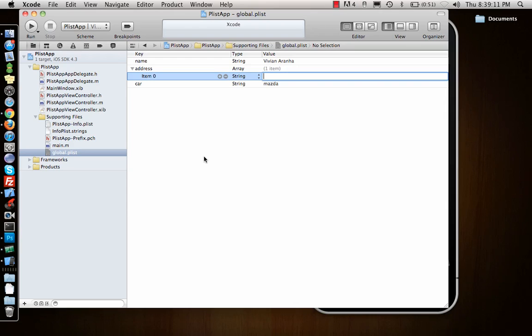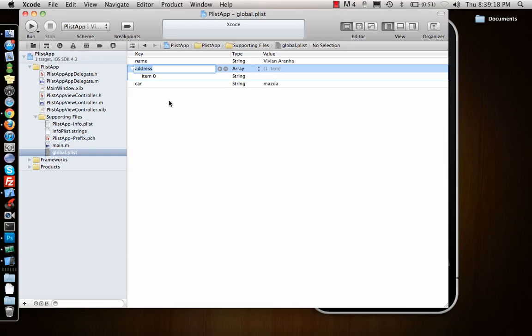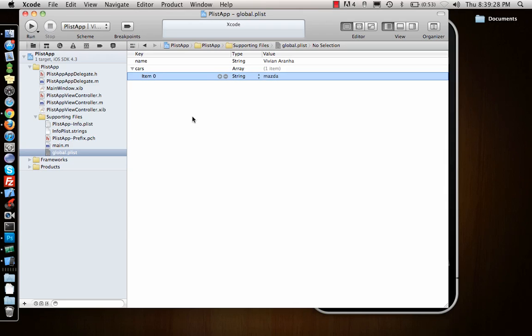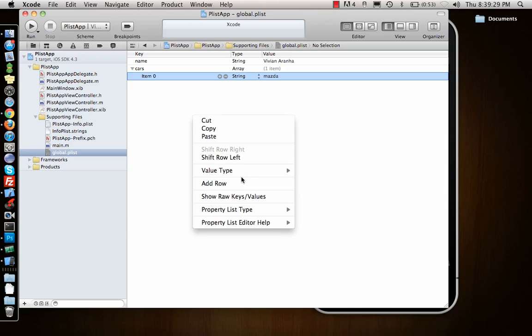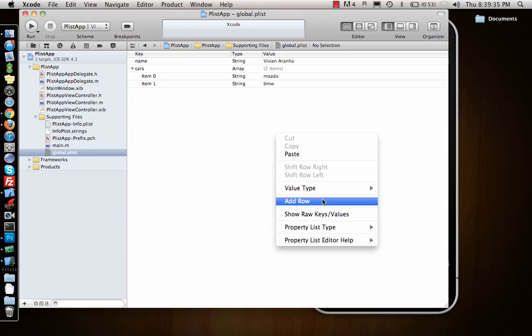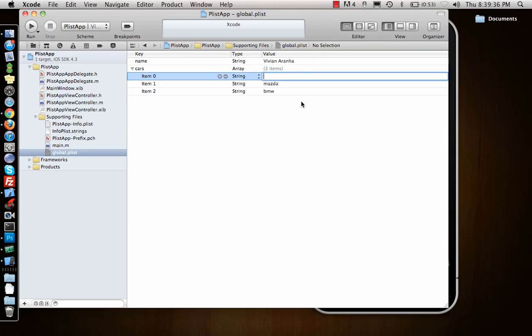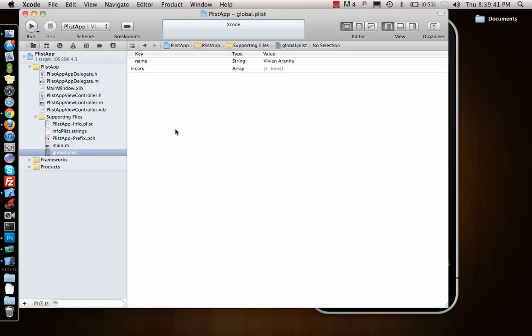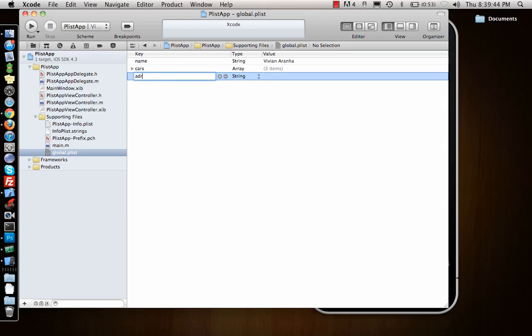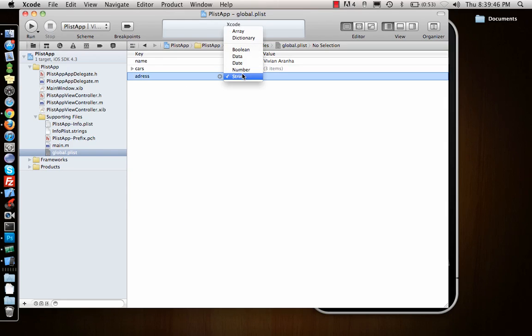I can say this as something else where I have multiple of the same items. I'll say suppose I have three cars. Cars item zero, say Mars. Add a row, this is item one, BMW. Add another row, Honda. Three different cars.